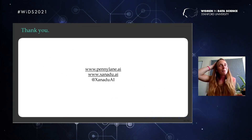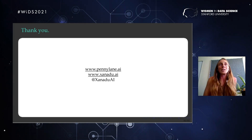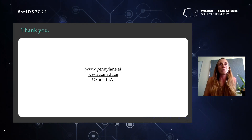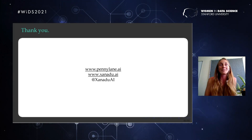With that, I'm done. I hope this little sneak peek interested you. If you want to learn more, there are lots of resources — for example on the PennyLane homepage you'll find many resources on quantum machine learning. Thank you very much.